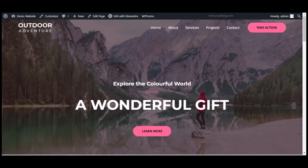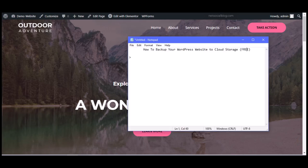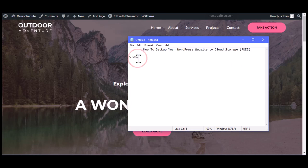Now what we want to do is learn how to back up our WordPress site to cloud storage. 'Backup' simply means taking a copy of your website just in case it's needed in the future. Let's start first with why you should back up your website.